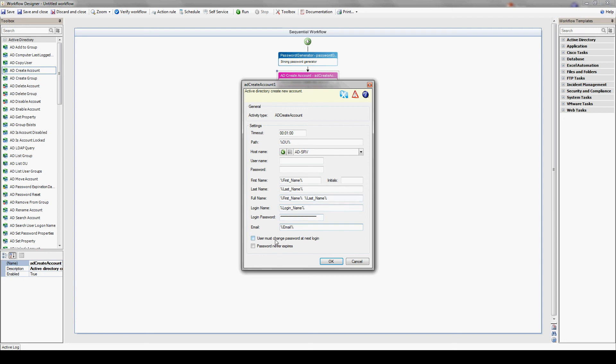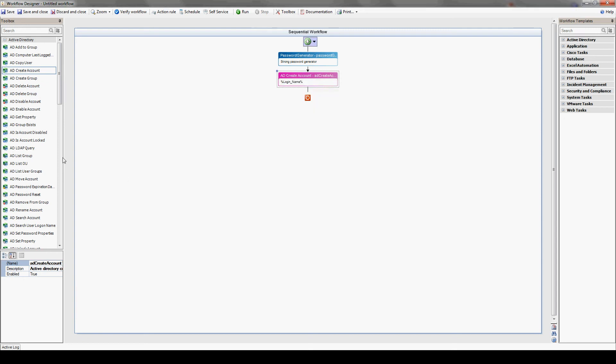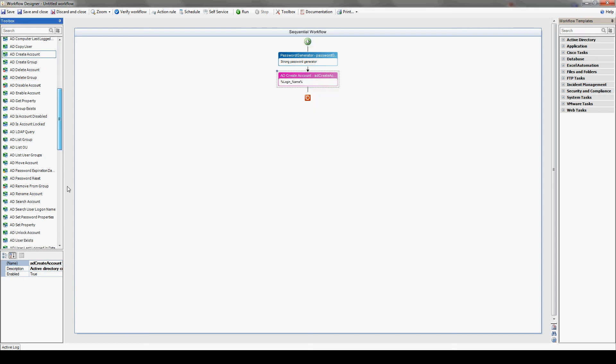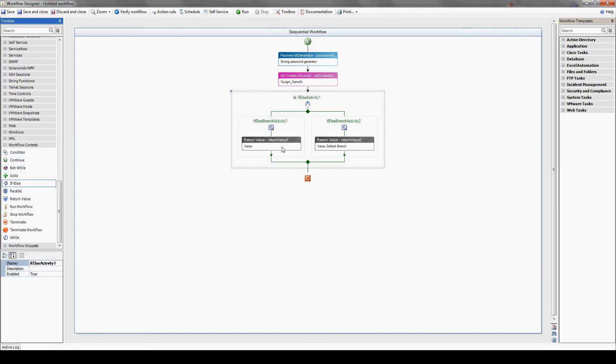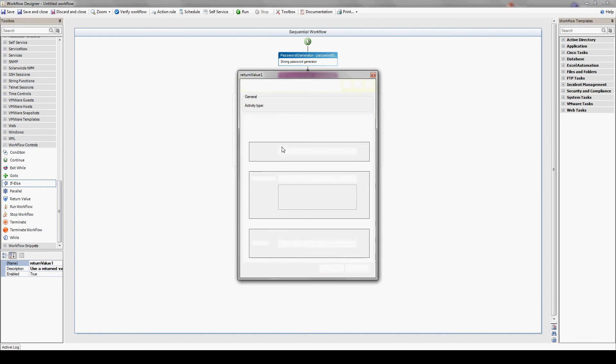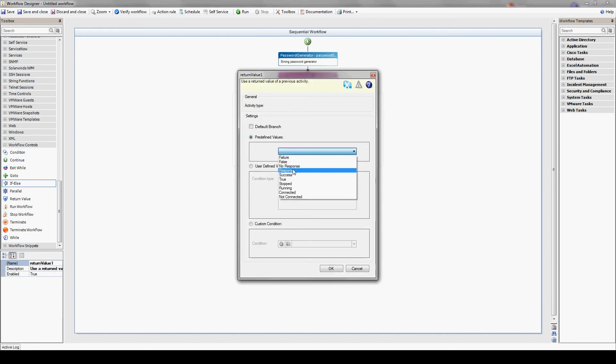Check the text box over here to change the password at next login. Next, we ought to take care of two specific scenarios with a condition for successful or failed user creation. For successful user creation,